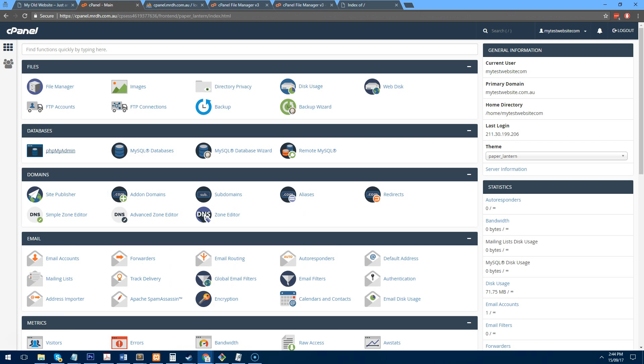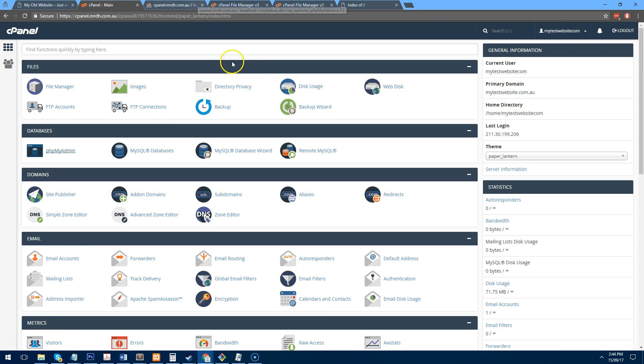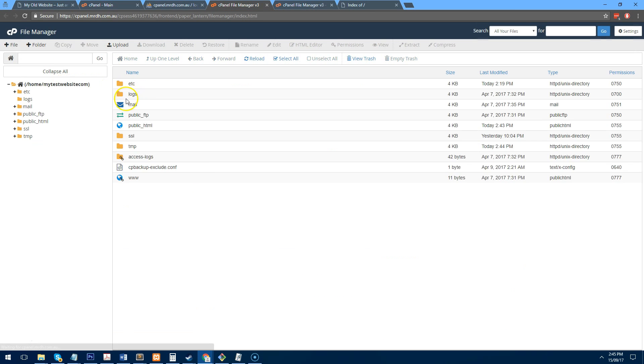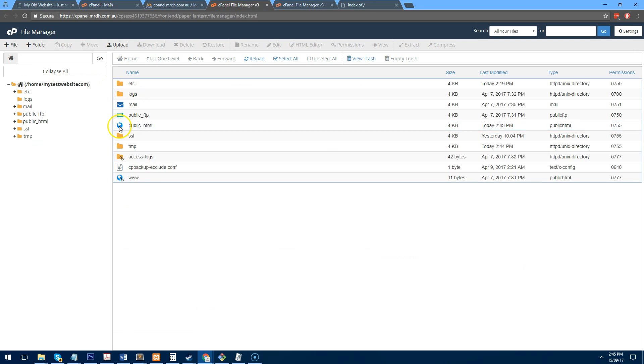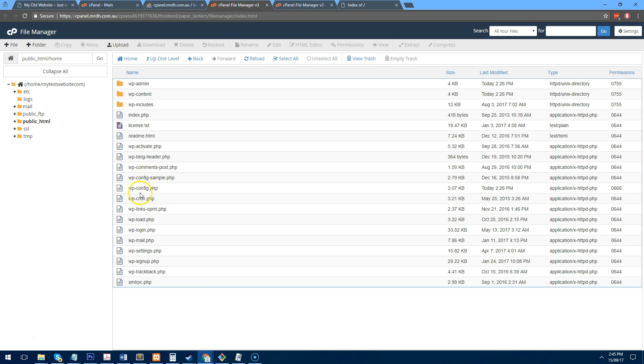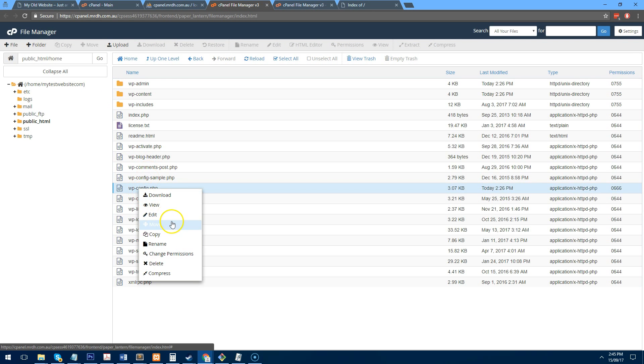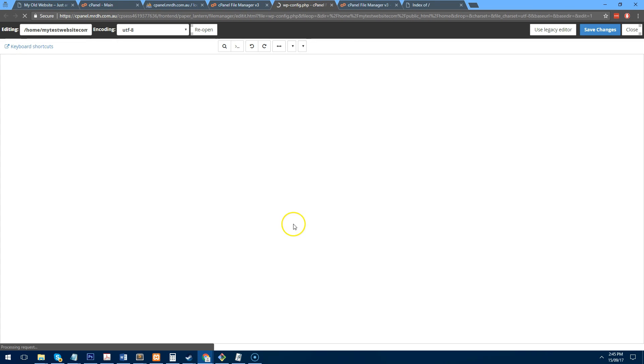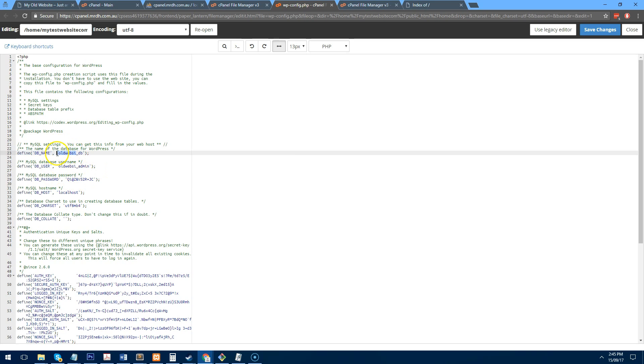So let's go back now and we will now add the database credentials to WordPress so that it can connect to the new database we just set up. So if we go back to the dashboard, go to file manager, go to public HTML and go into home. And then go to your wp-config file and edit it. And we want to change this database information to the new website.